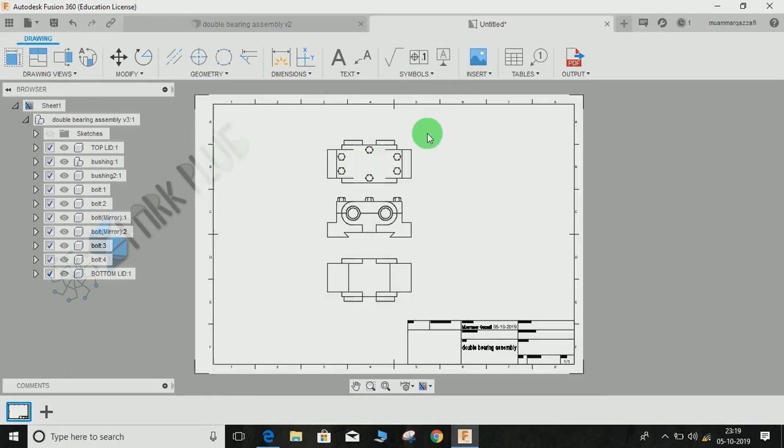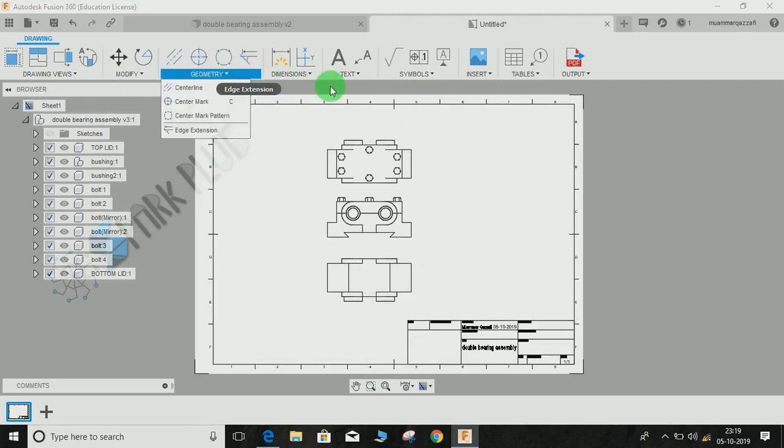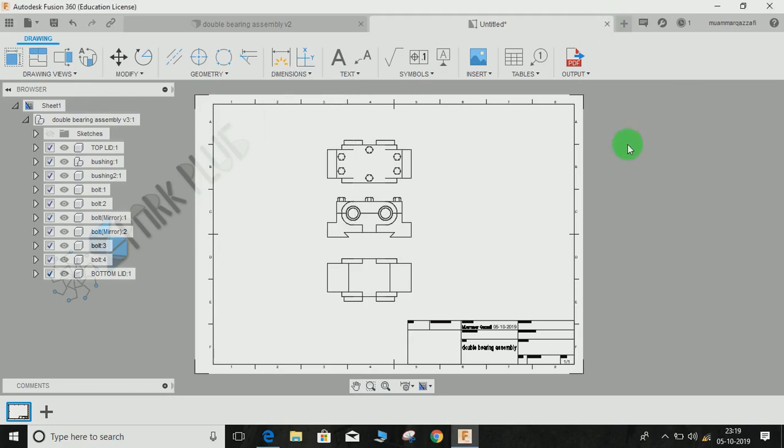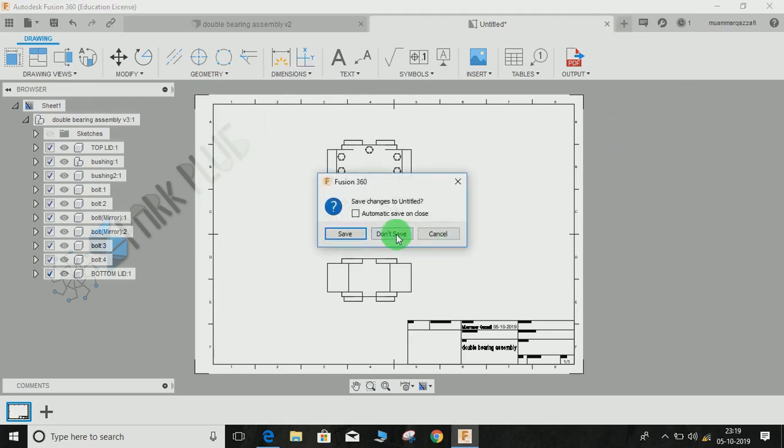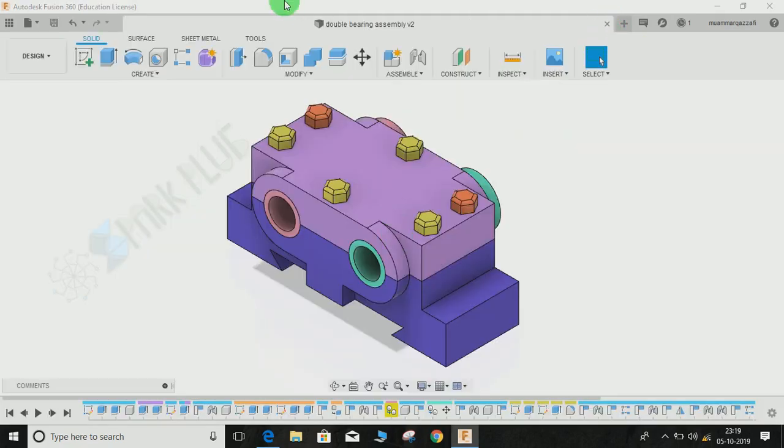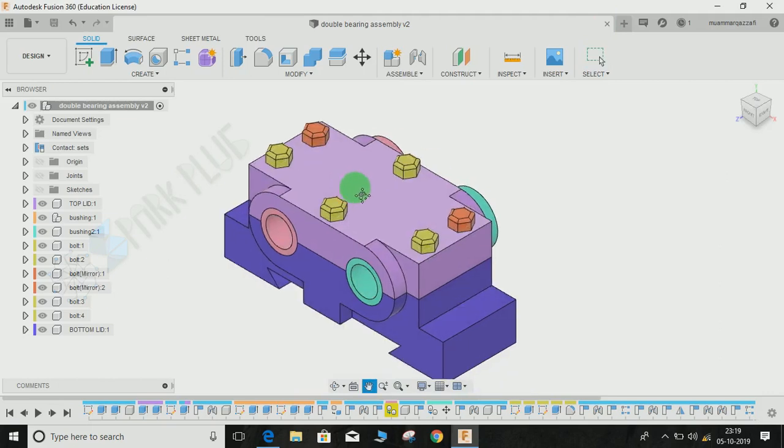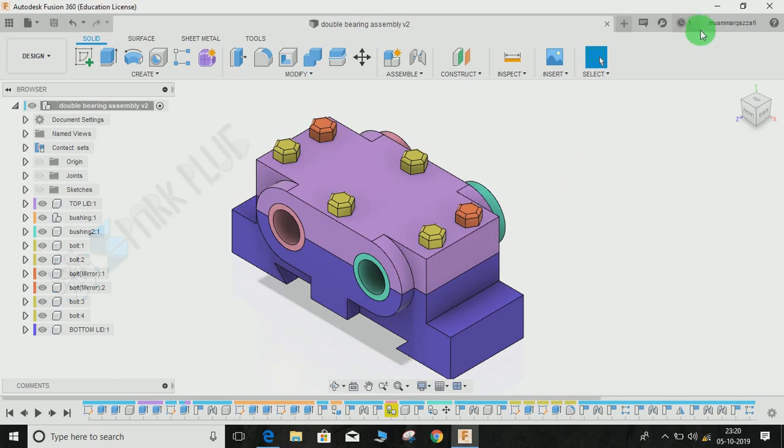But what if I want to change the projection from third angle to first angle? We can't see any settings here, so for that, just close your drawing for now. This is a setting that needs to be done before you start working on your drawing.